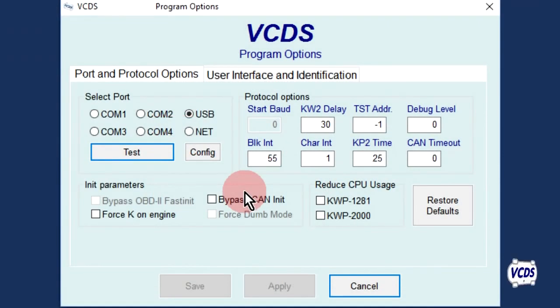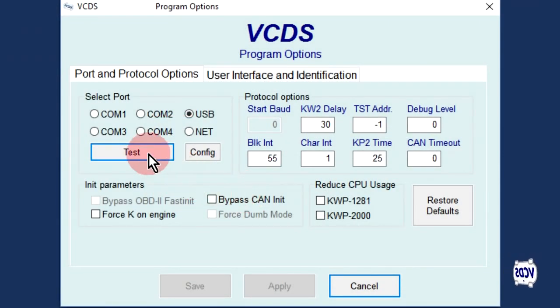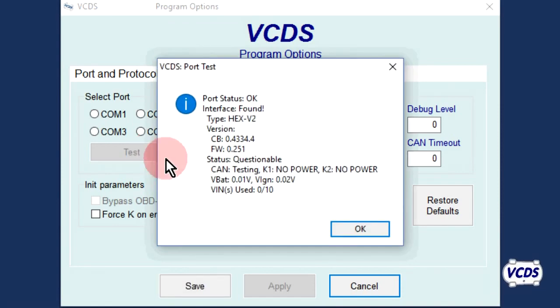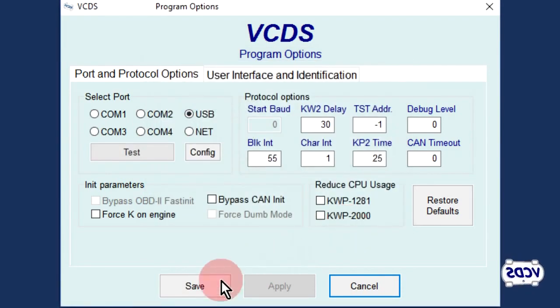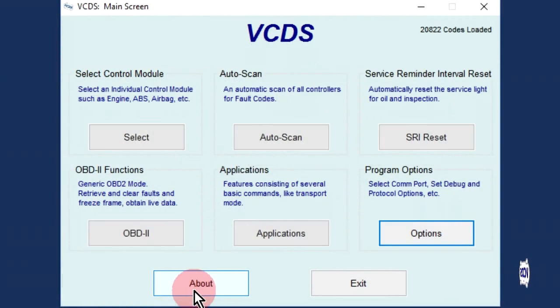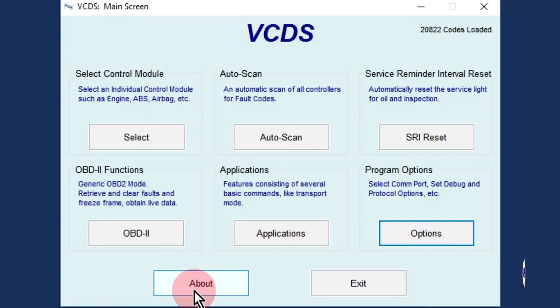Back in the main VCDS software under the Options screen, do another port test. Click OK and then click on Save to return to the first screen of the VCDS software.